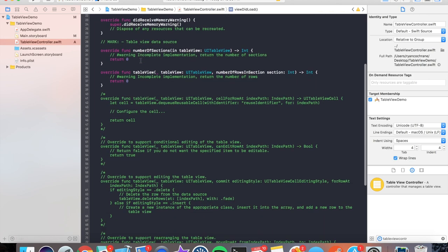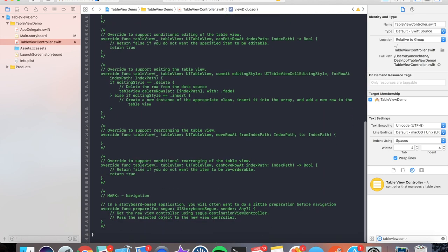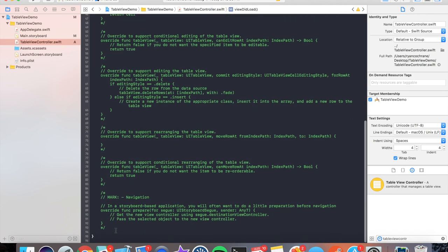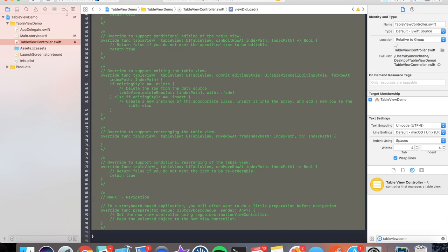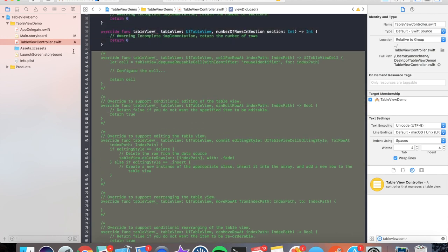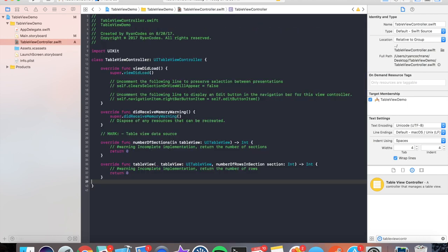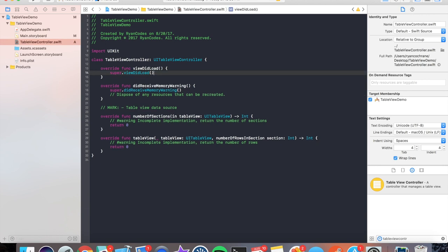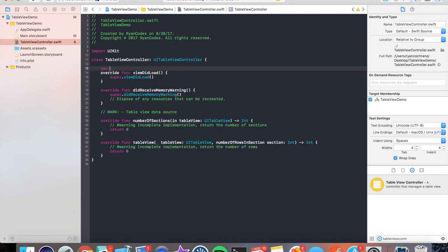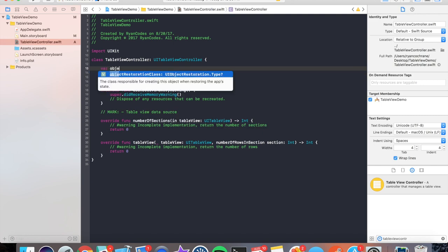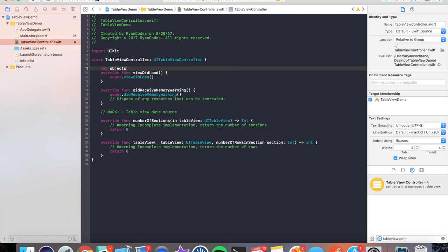Now in TableViewController, when you subclass it as a UITableViewController, you'll notice a bunch of template code is here. All this commented-out code—anything you see in green is a comment. We'll get into comments in a different video set. You could just delete all that. We're not going to be needing that today. All this code as well. Great. Now what we're going to do is set up a data structure: an array with string objects in it. So what we're going to do is make an objects array of type string, and we're going to preload that array with strings one, two, three.